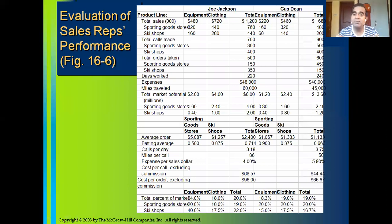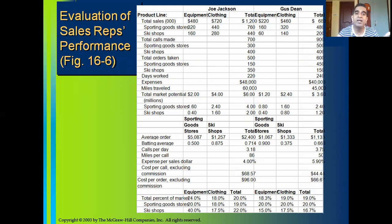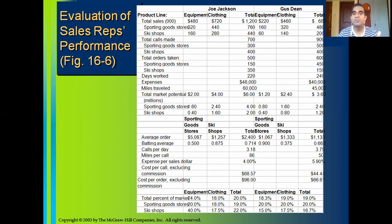If the company is using a mobile phone app or a website wherein the sales representatives keep feeding data with respect to the orders taken, automatically these result sheets can be generated.